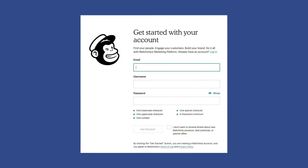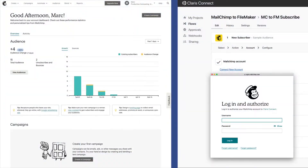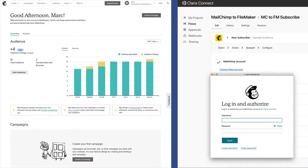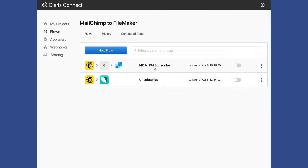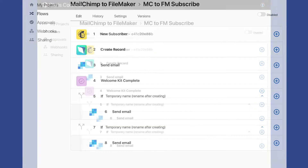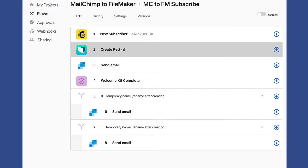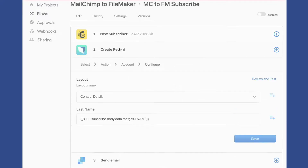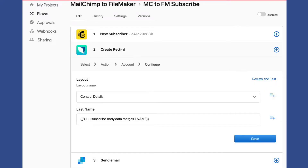Then we actually set up a MailChimp account together. We connect that MailChimp account to a hosted FileMaker file. Then we create a workflow that allows a new MailChimp subscriber to post a new record in FileMaker, and we show you all the ins and outs of that.